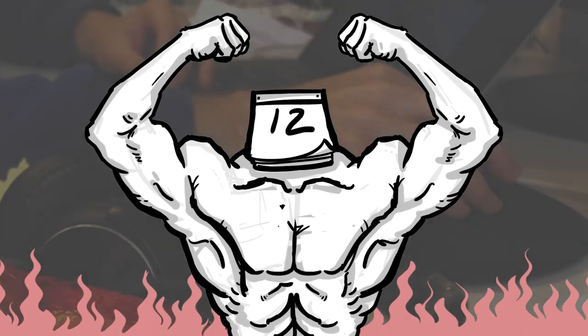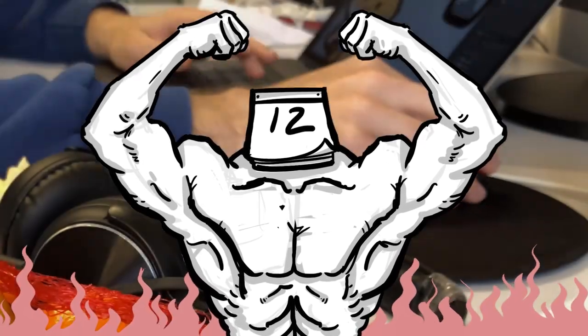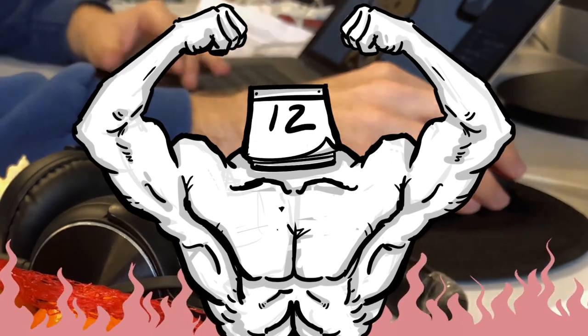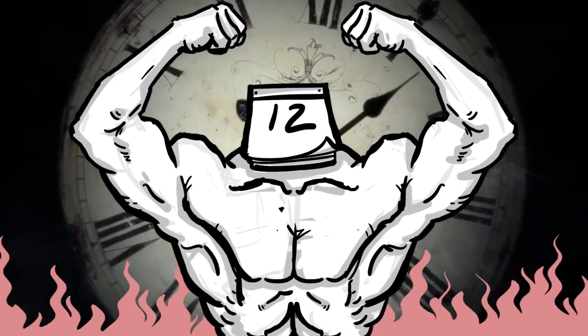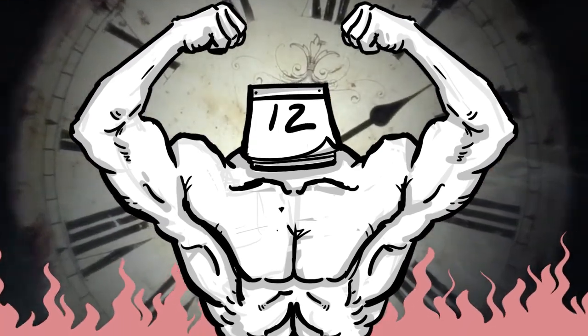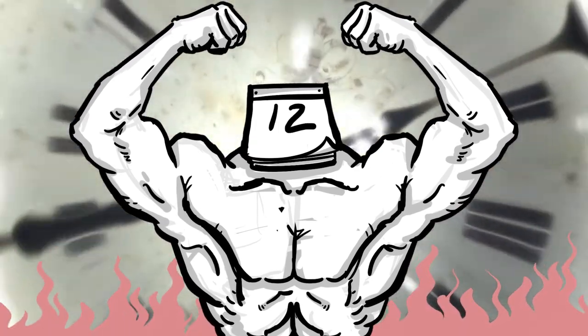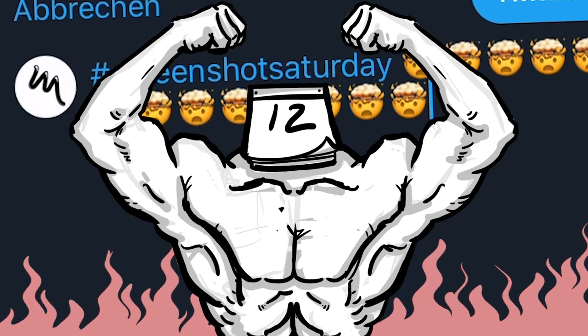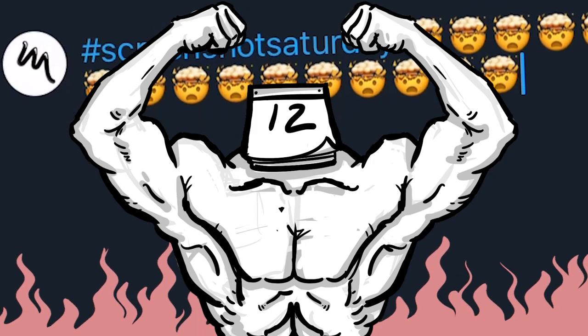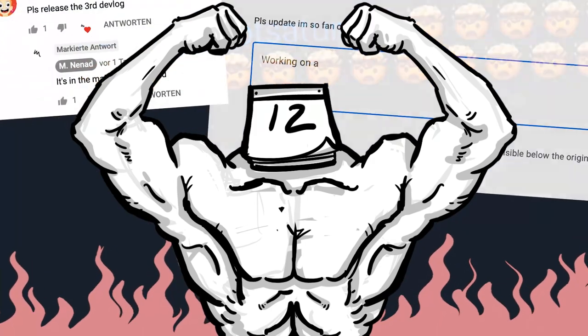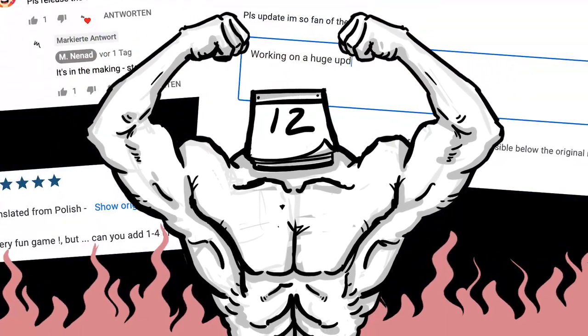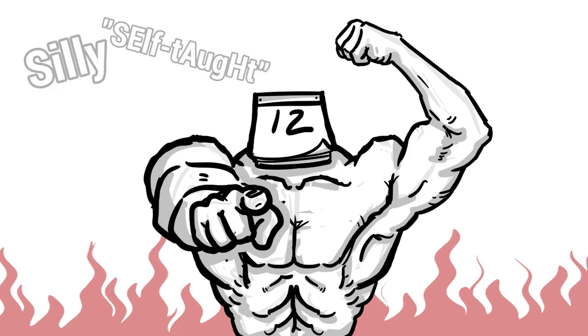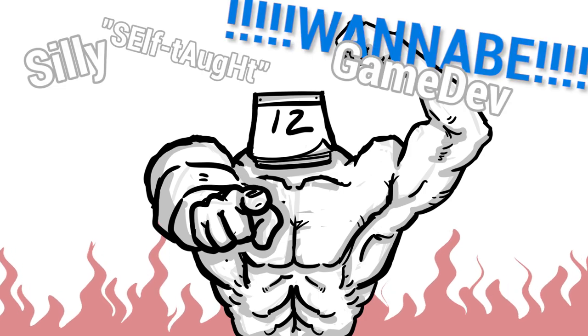I am December Crunch. The manifestation of your last indie game death month. I gain my energy from your overwork, from your sleepless nights, from your missed screenshot Saturdays and your nightmares about delayed updates on your games. And I'm here to beat your silly self-taught wannabe game dev butt.